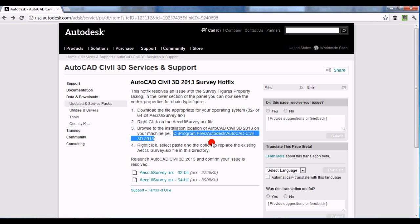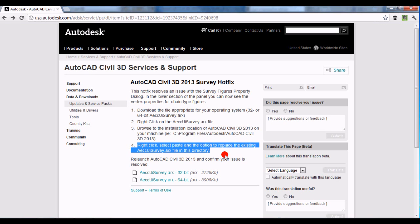Navigate to the Civil 3D program files folder. Depending on how you set up AutoCAD Civil 3D, that could be in another location, so you'll need to know where it is. For most people, the AutoCAD Civil 3D 2013 folder is in that standard location. Open that up, and then step 4 is to right-click and select Paste.